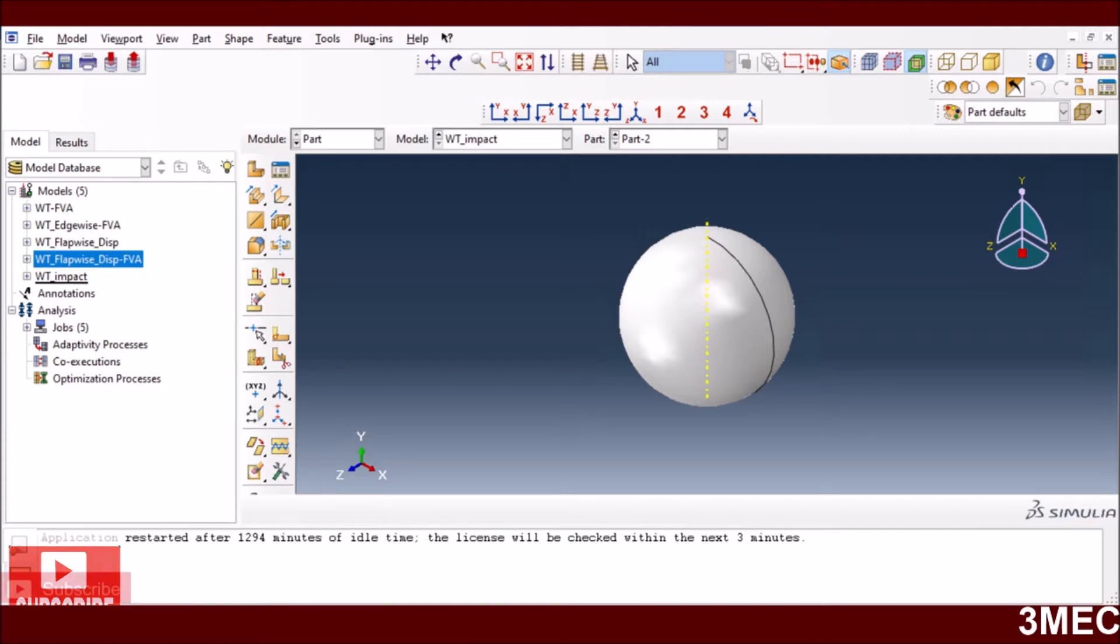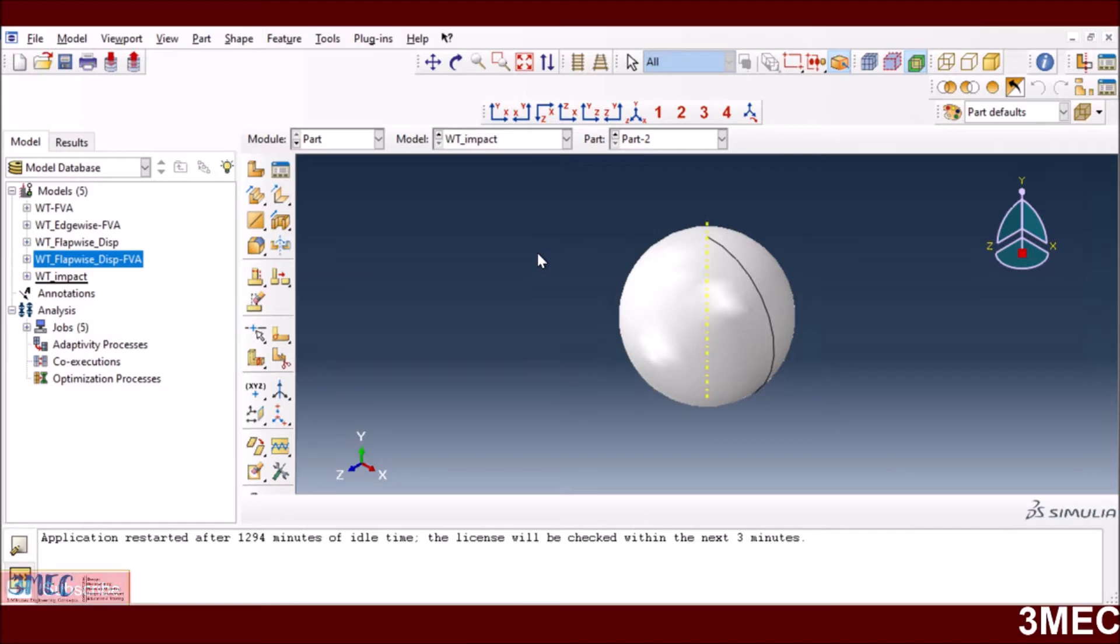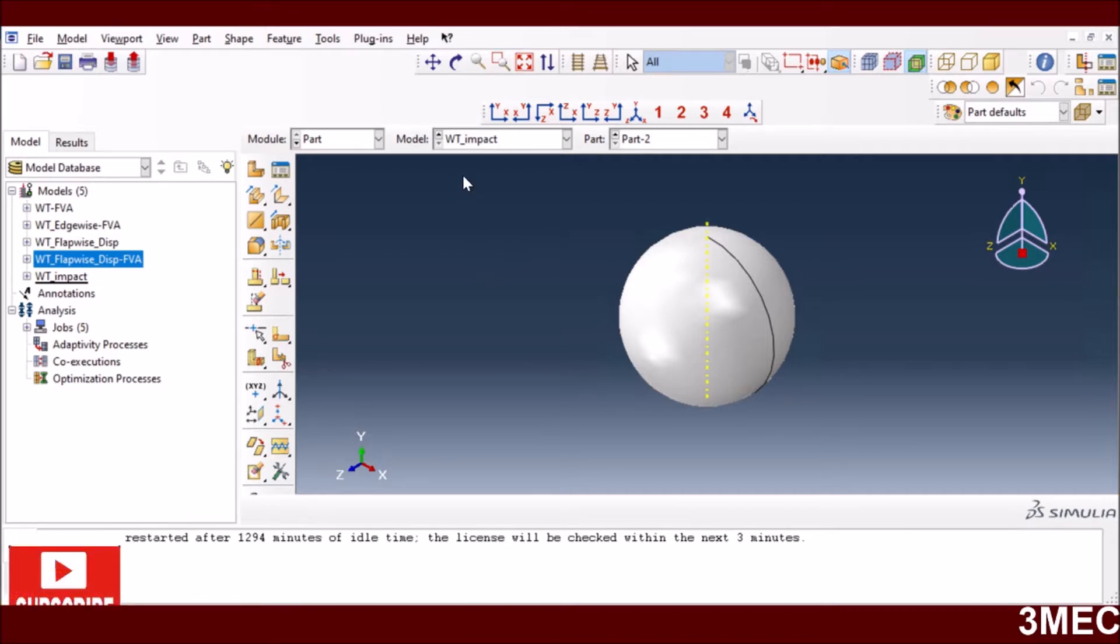We are going to do an impact analysis of a wind turbine blade. If a foreign object strikes your wind turbine blade, which could be a bird strike or anything else, what happens to your blade and how to simulate that whole process.